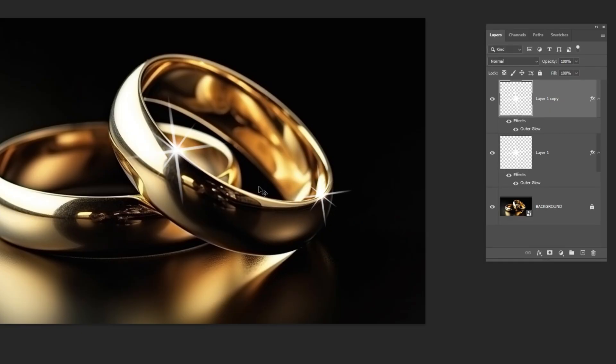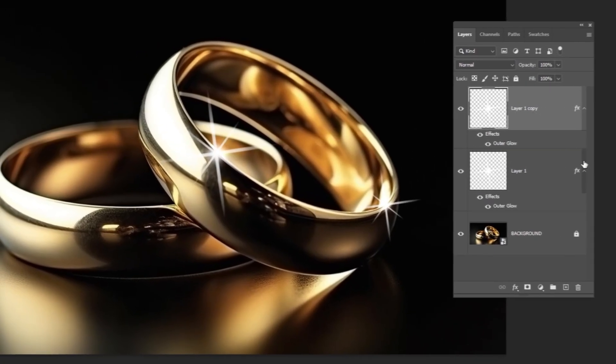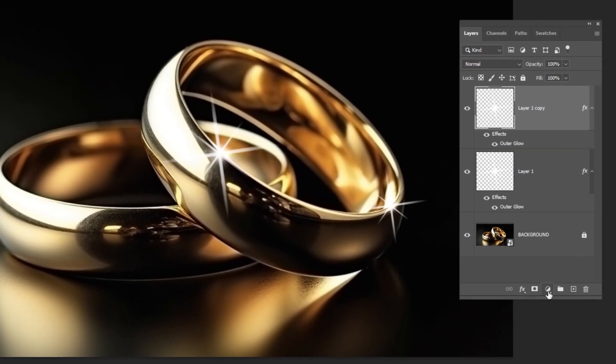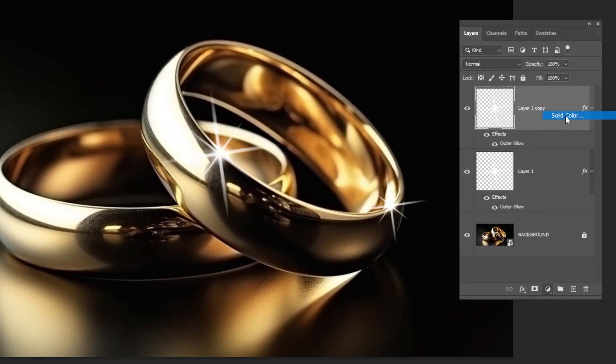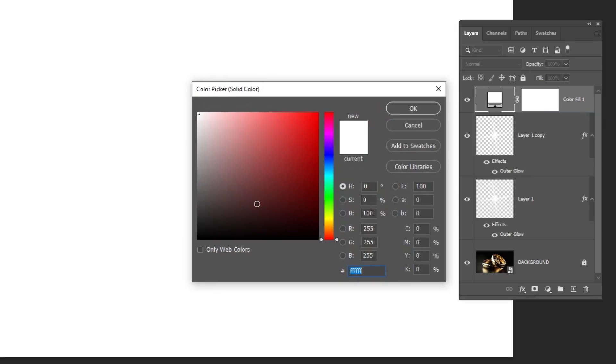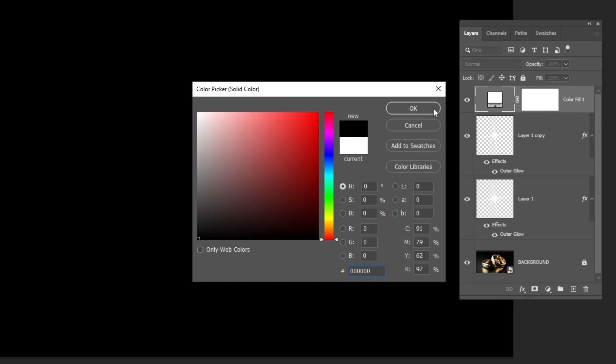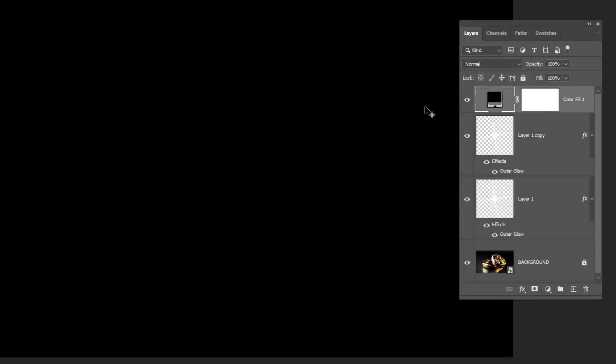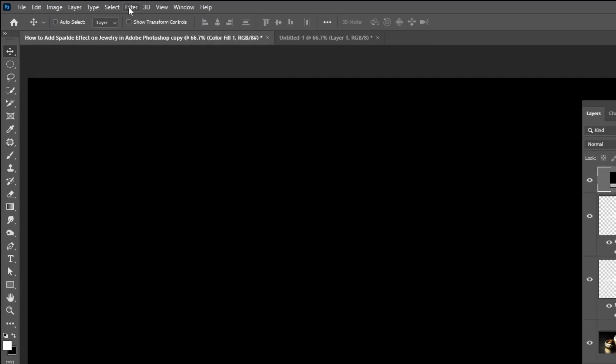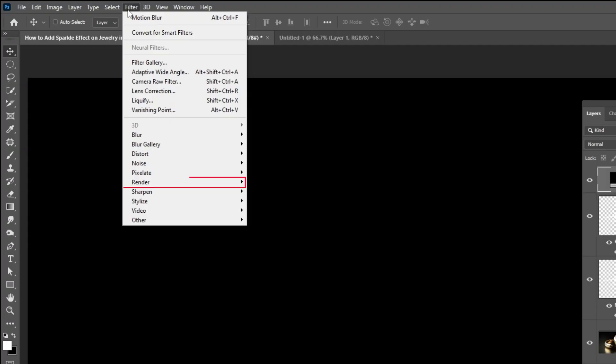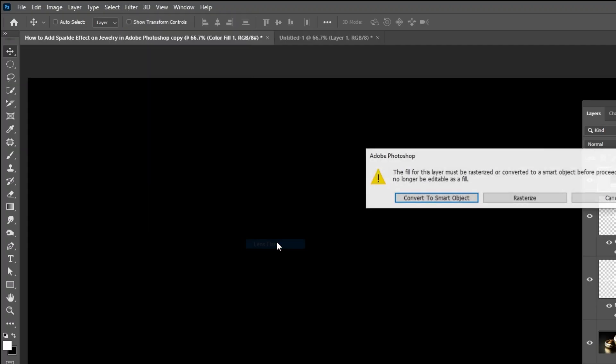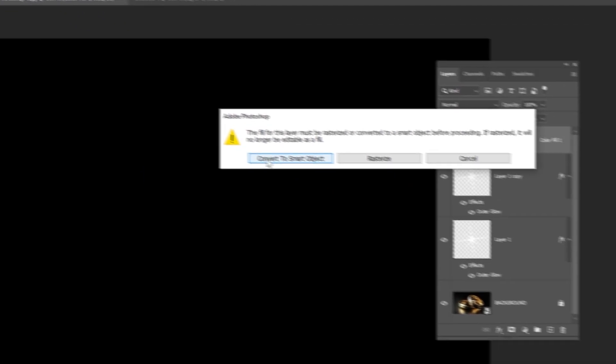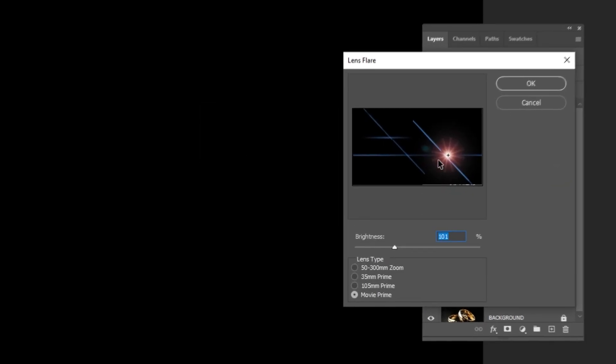This is a bonus step. Go to adjustment layer and choose solid color. Choose the black color. Go to filter, render, choose lens flare. Follow these settings.